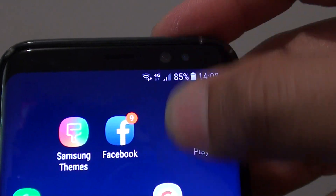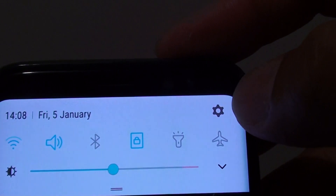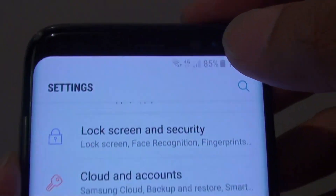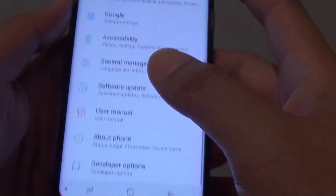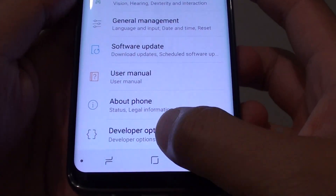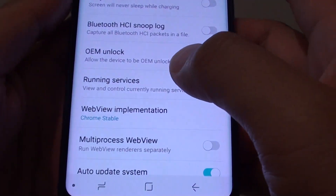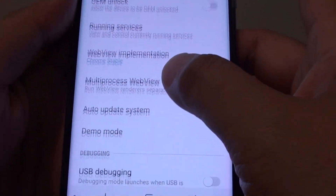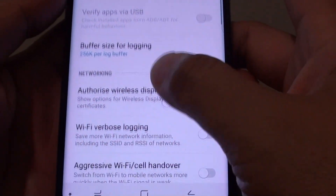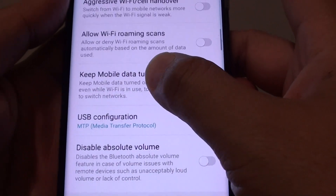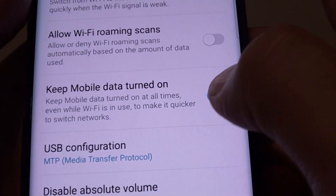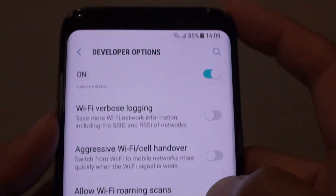Swipe down at the top and tap on the Settings icon. In here, go down to the Developer Options and go down to the Networking section, then tap on 'Keep mobile data turned on' to switch it off.